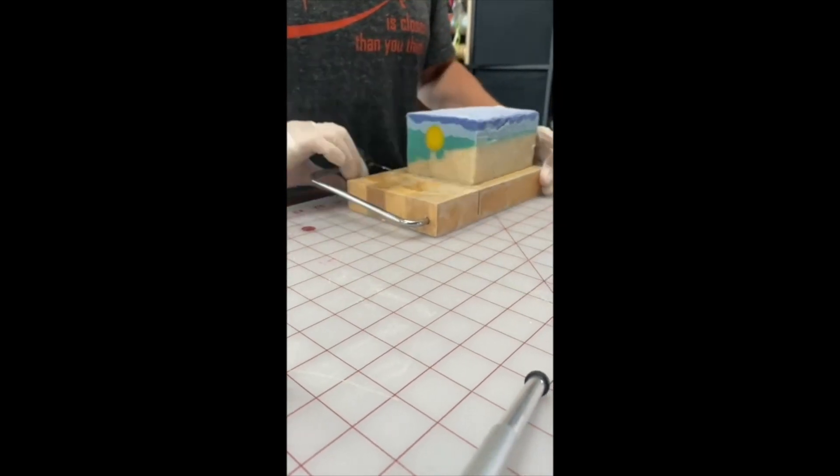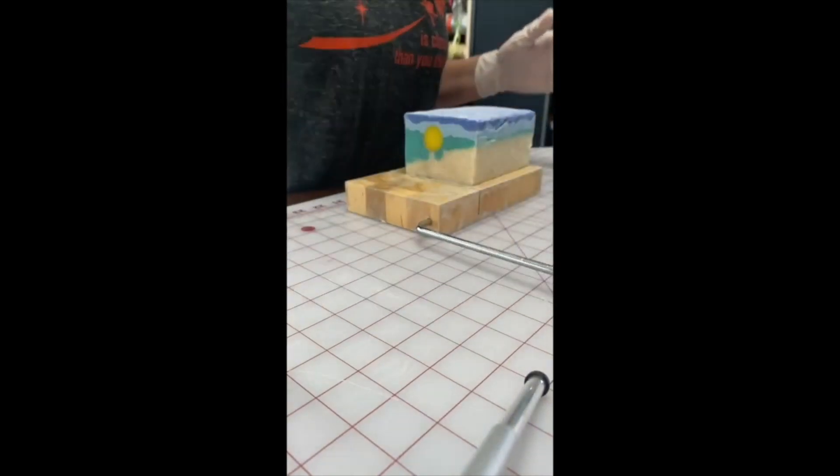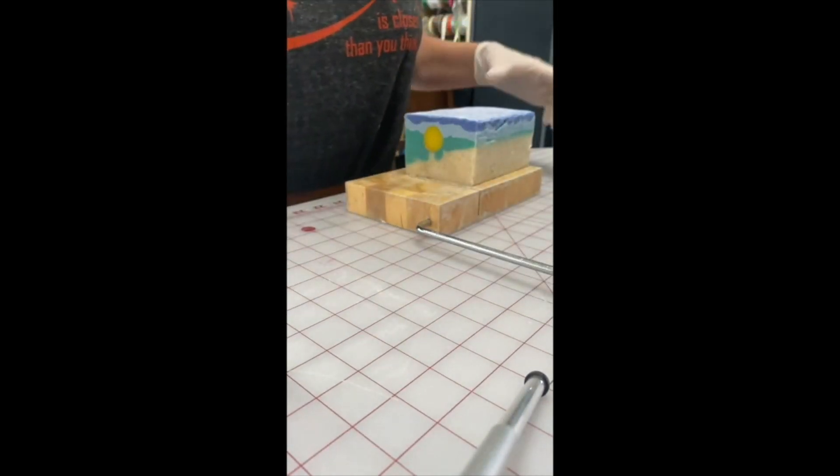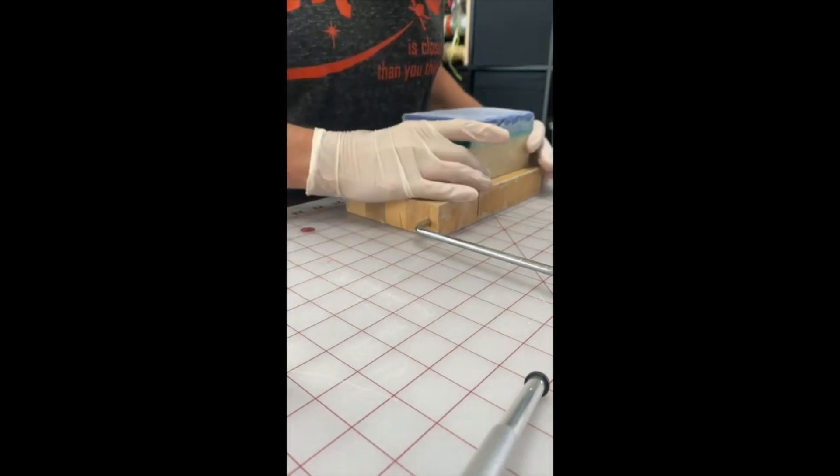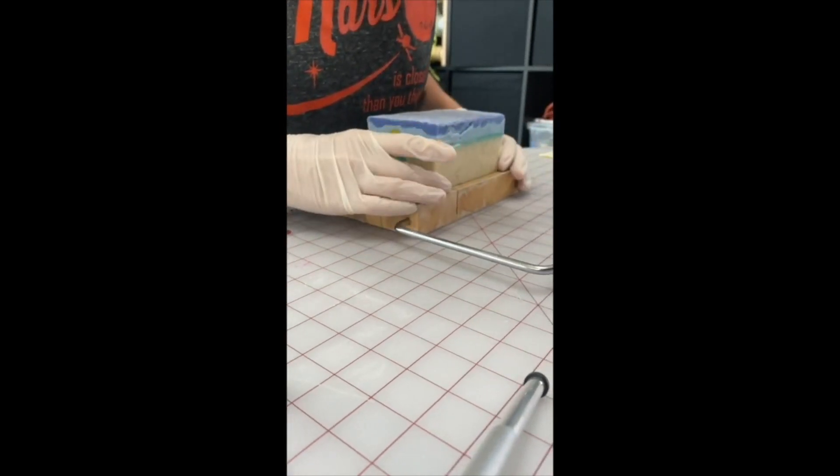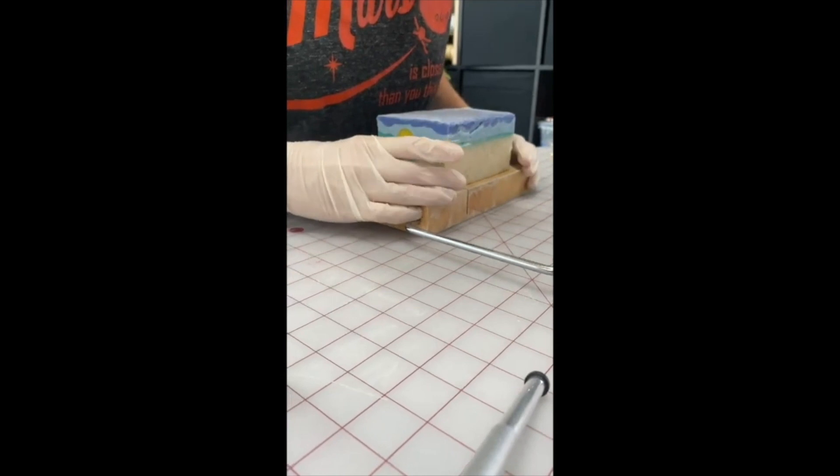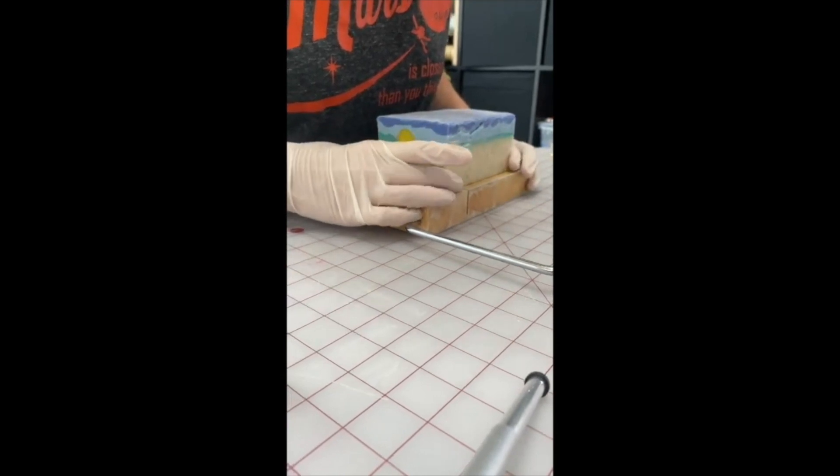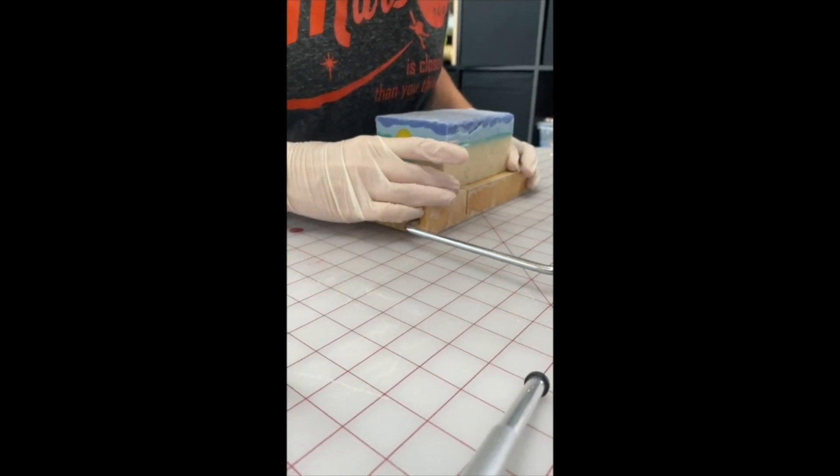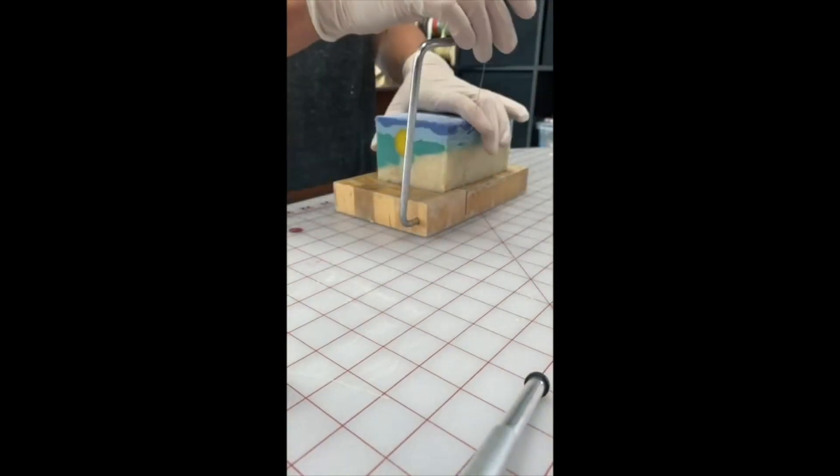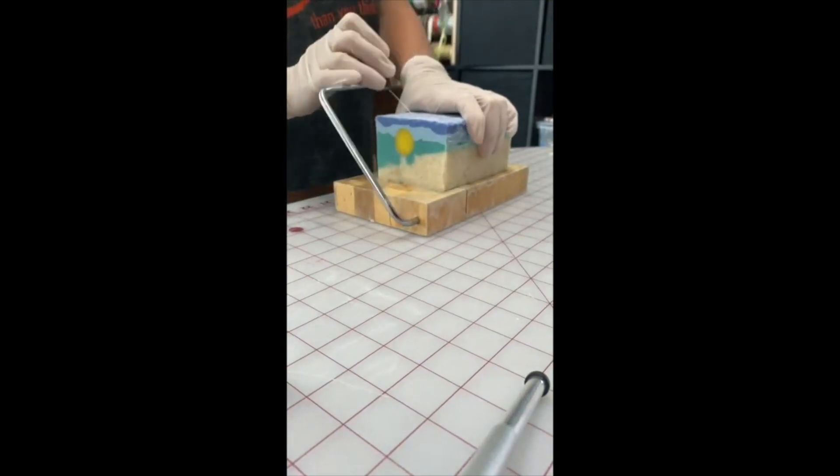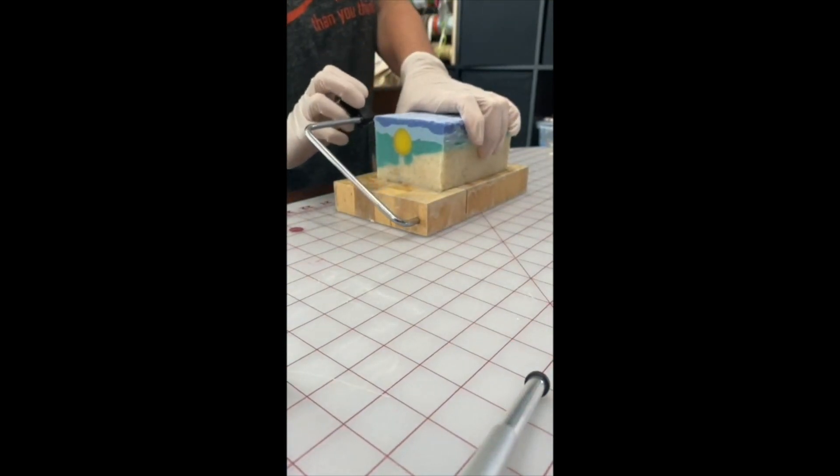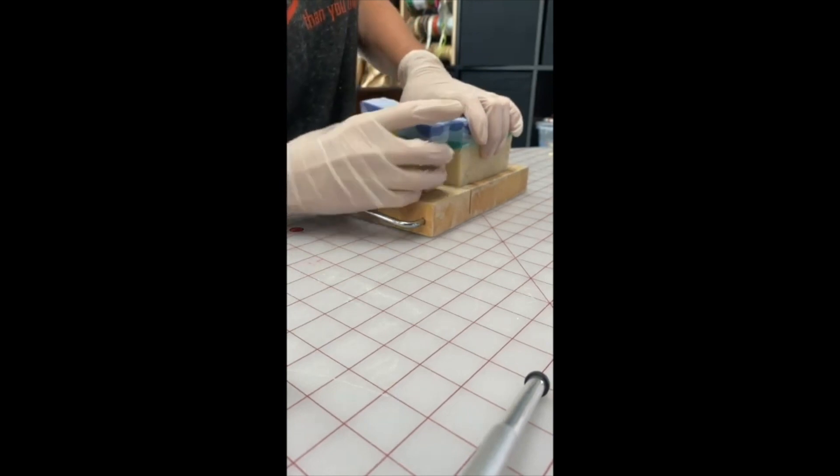I have a cutter that cuts a whole loaf at a time, but it cuts them a little wider than I'd like them cut. So I usually end up using this one a lot more. I do it for some bars, but this is the cutter I use the most.